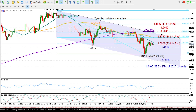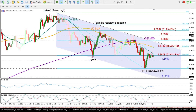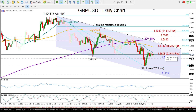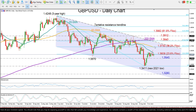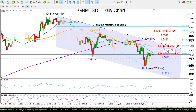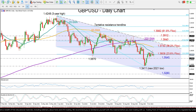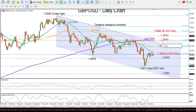Those might attract attention if the price reverses higher. So if the 23.6% Fibonacci of 1.3608 and the 20-day moving average prove easy to break, then the next resistance could come around the 50-day moving average and the 38.2% Fibonacci of 1.3730. While higher than that, a tougher battle could take place around this tentative resistance trend line and the 200-day moving average currently at 1.3840.